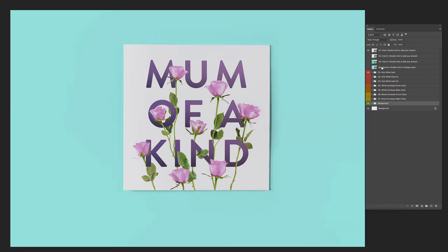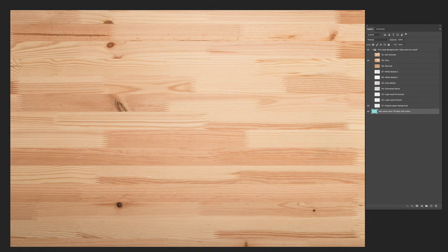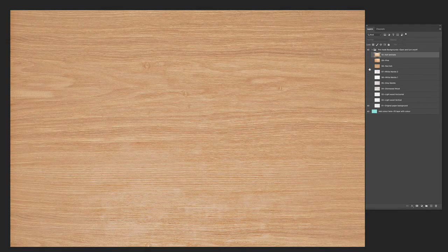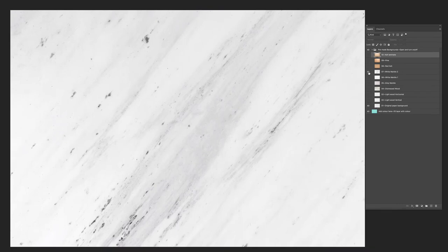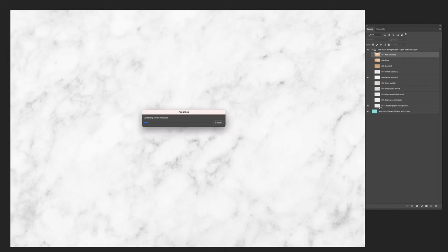If I go back up to the smart object for the background and double click on it again to open it, I've got a bunch of pre-made backgrounds in here. They vary from woods — red ash wood — to marbles, to a distressed flooring and concrete sort of look. Let's go with a white marble. I'm going to save that and close.